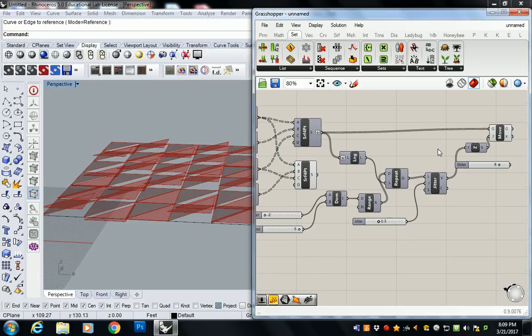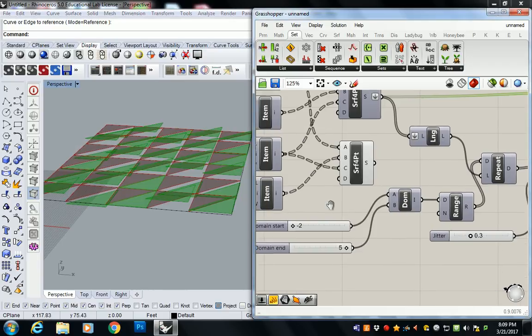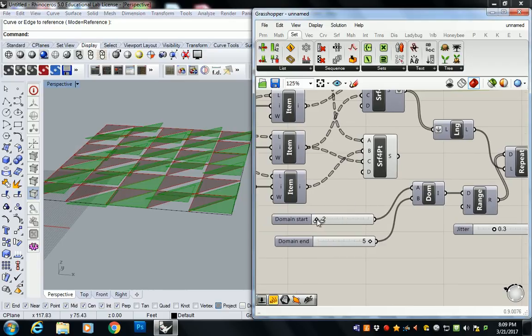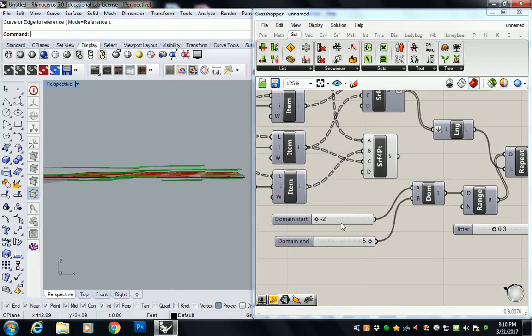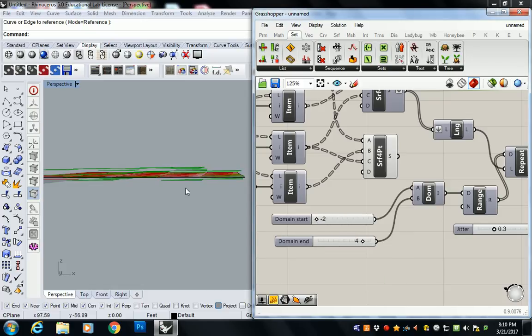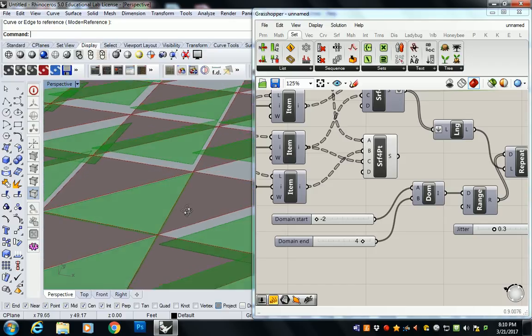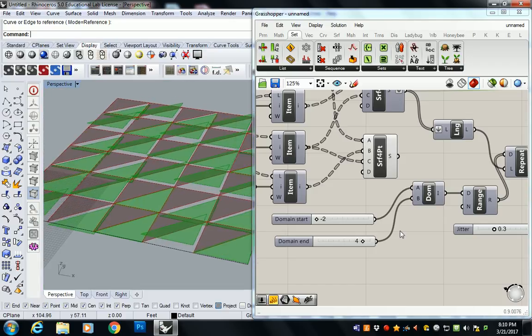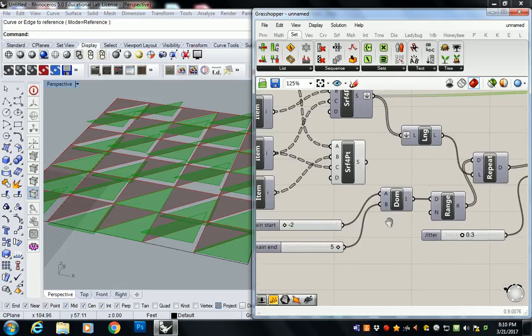So this is what I got. These are my new surfaces, and if I change the low value from negative 2, I can kind of move it up. I can move it down. I can change the high value down. Everything like that.